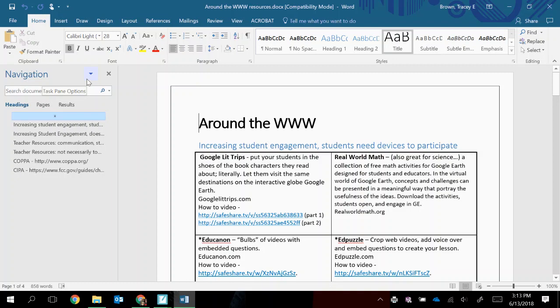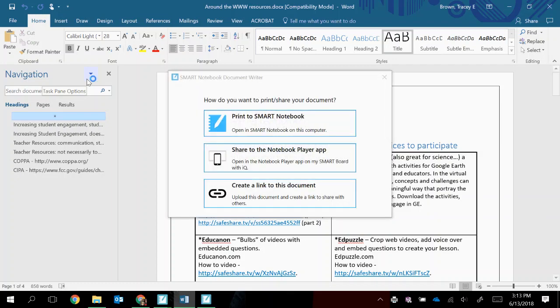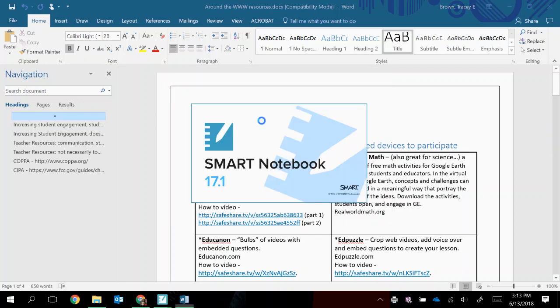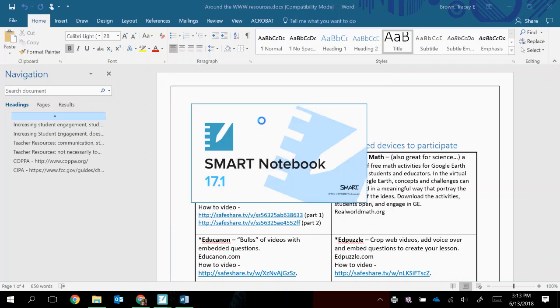And in a moment, it's going to give me an option for how I would like this content to be added to Smart Notebook. The option at the top says that I can print it to Smart Notebook where it will be loaded on this computer. The second is to add it into what's called the Notebook Player app. And then the option at the bottom is to create a link to this document that would be added into a notebook file. So I'm going to select Print to Notebook.